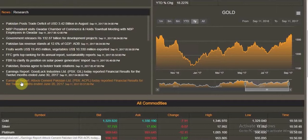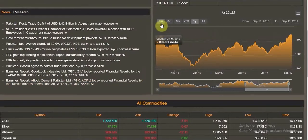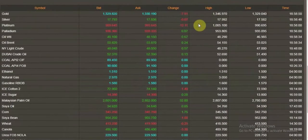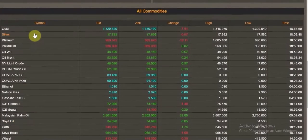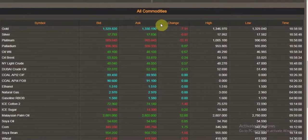I also get research based on the commodities and a graph that I can view from one month, three months, six months, year-to-date, and one year. If you scroll down, at a glance you can look at all the commodities across all categories with their respective bids, asks, change, high, low, and time.